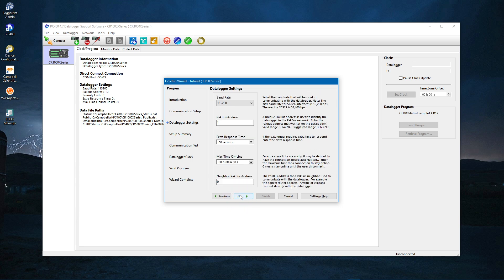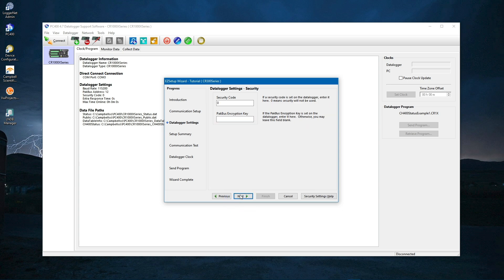Leave these settings as their defaults. All data loggers leave the factory with a PacBus address of 1. If yours has been changed, you will need to enter its address here. Next.